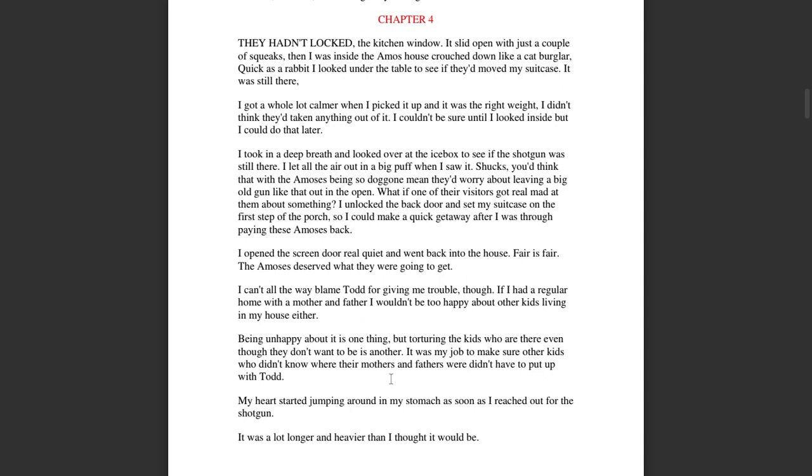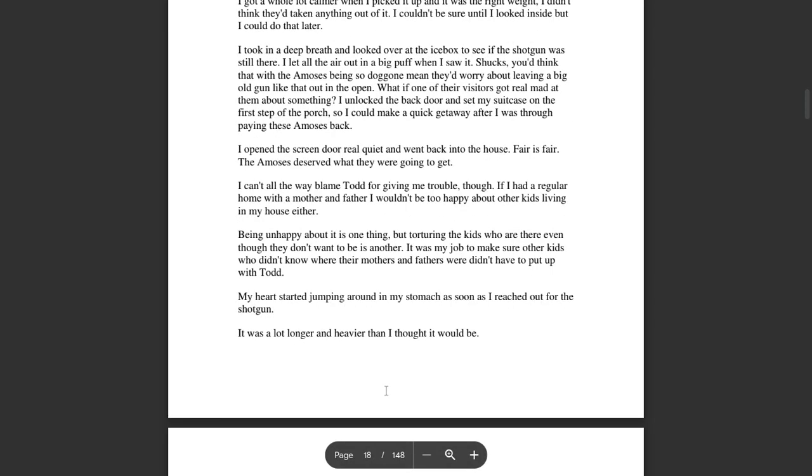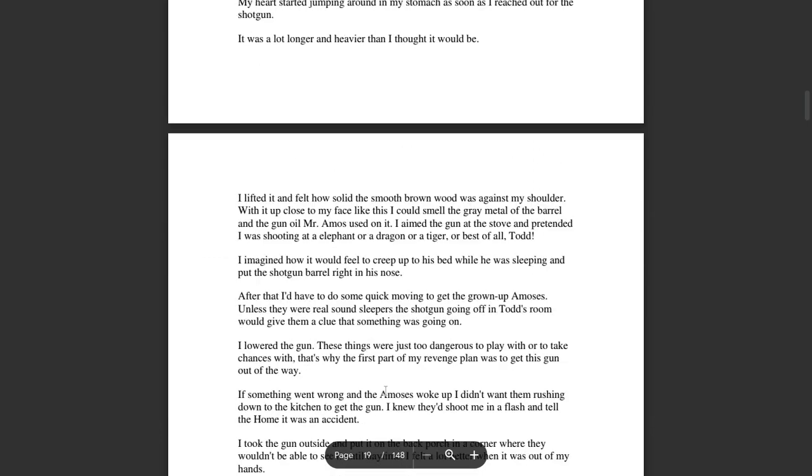Being unhappy about it is one thing, but torturing kids who are there even though they don't want to be is another. It was my job to make sure other kids who didn't know where their mothers or fathers were didn't have to put up with Todd. My heart started jumping around in my stomach as soon as I reached out for the shotgun. It was a lot longer and heavier than I thought it would be.